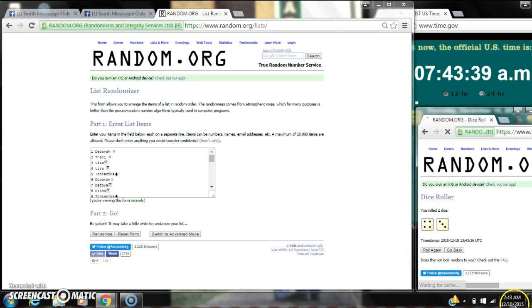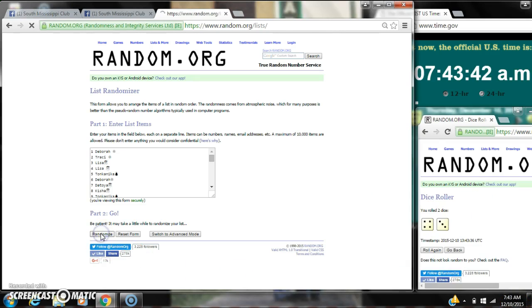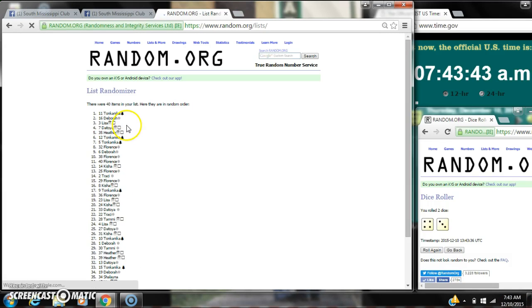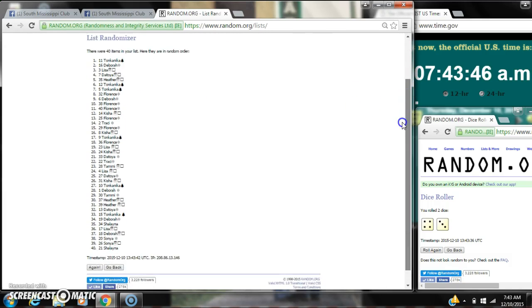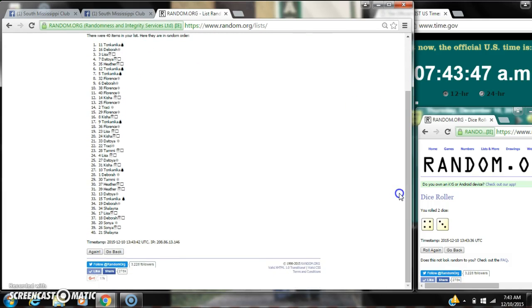Alright, we have a 7. Here we go for the first time at 7:43. After the first time, there are 40 items on the list. Tompunica is on top. Shalena is on bottom.